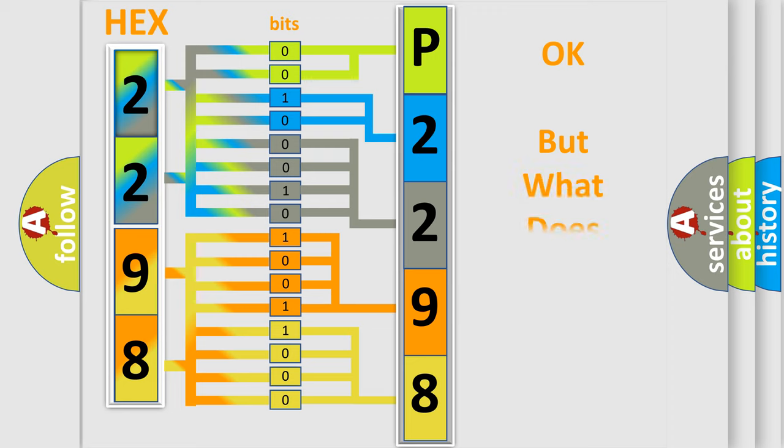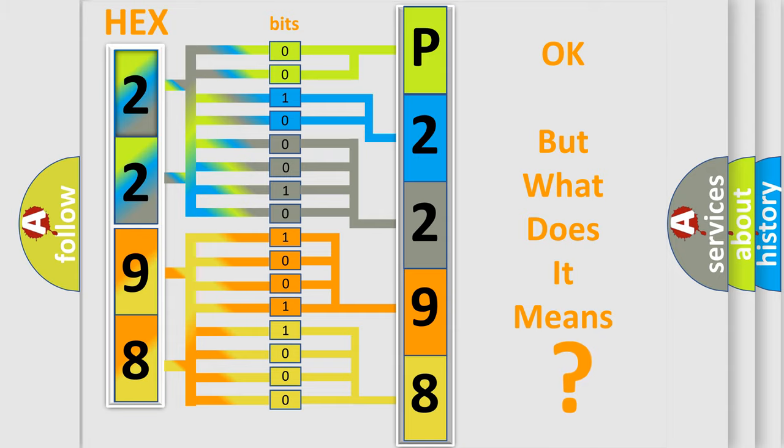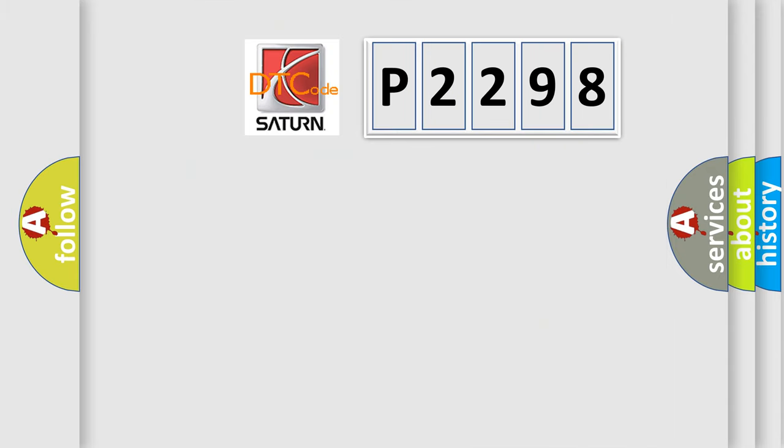The number itself does not make sense to us if we cannot assign information about what it actually expresses. So, what does the diagnostic trouble code P2298 interpret specifically?